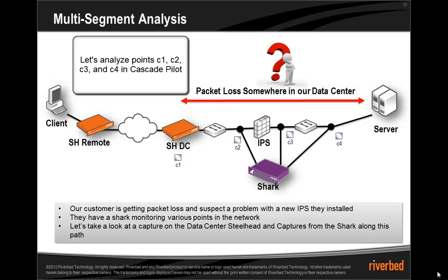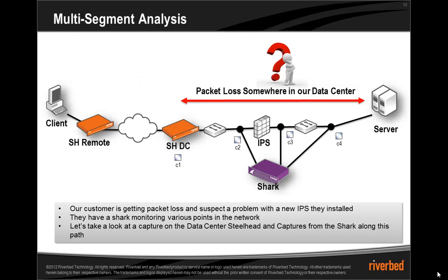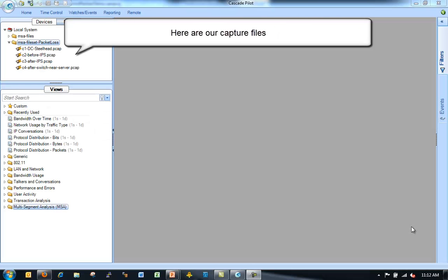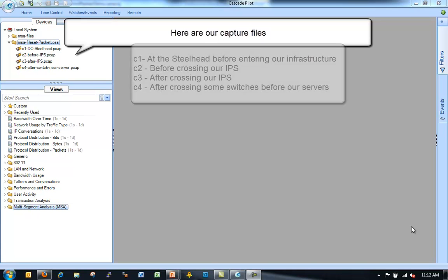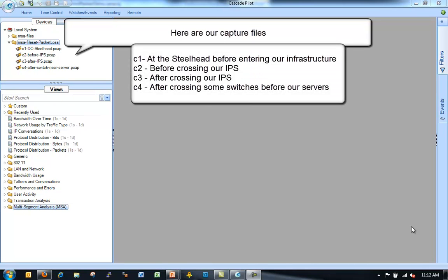We've got some capture points going across an IPS, which is in a pass-through mode. So it's not supposed to be blocking or dropping any packets. It's supposed to be acting as an IDS, just doing some detection. But the first thing the customer suspects is that the problem is with that IDS.